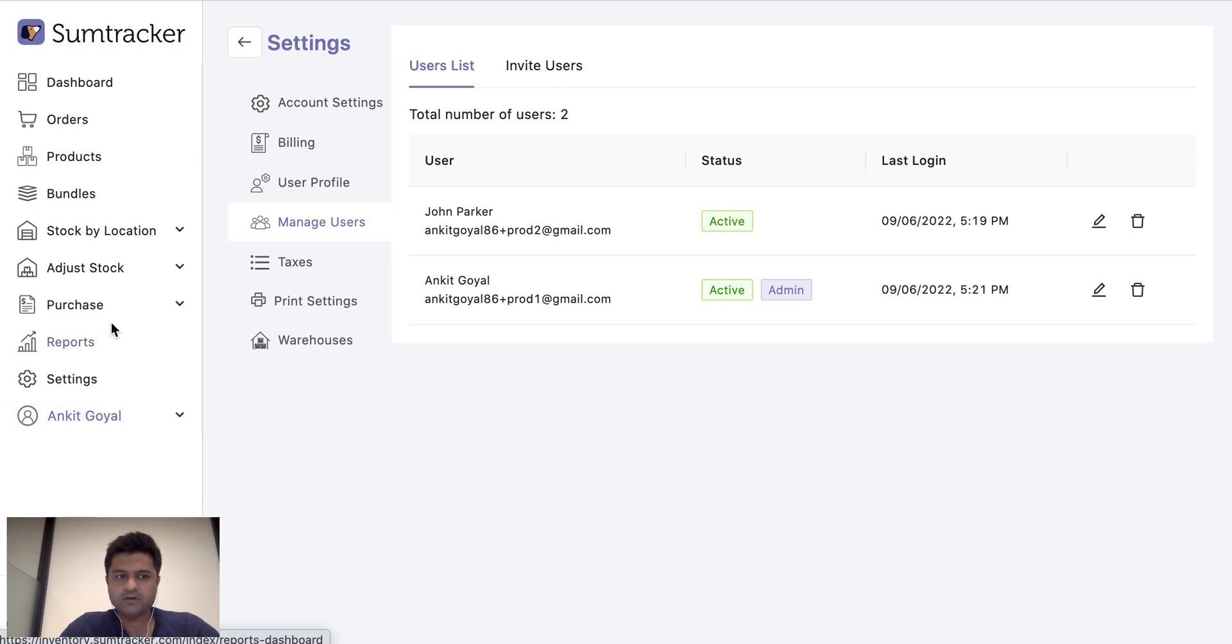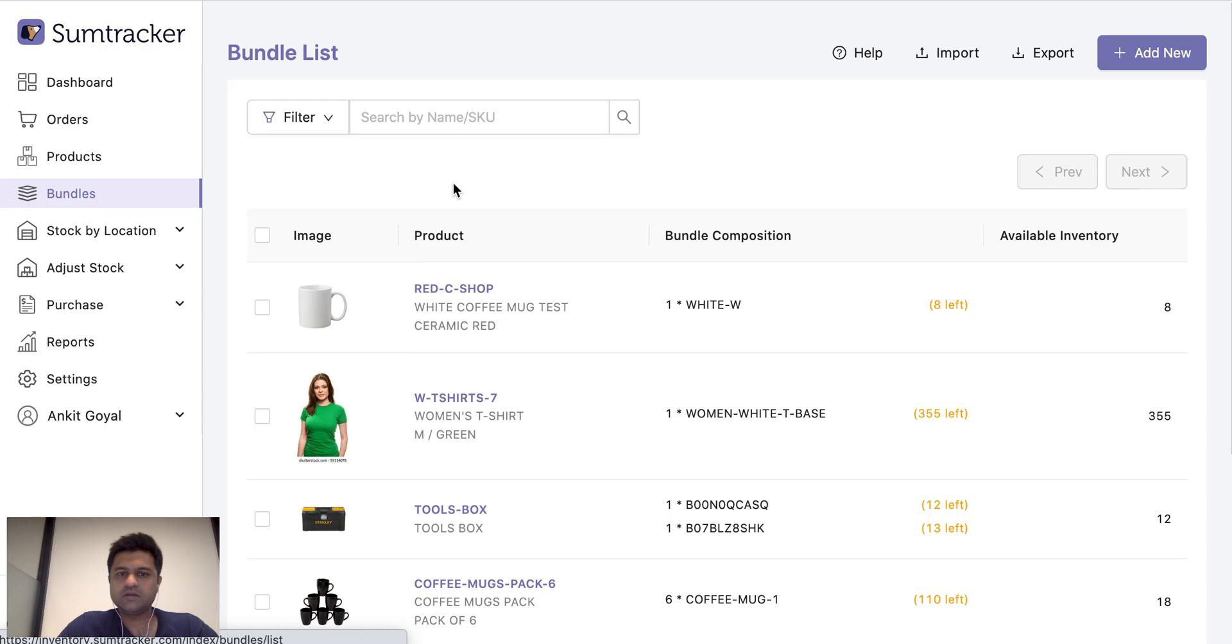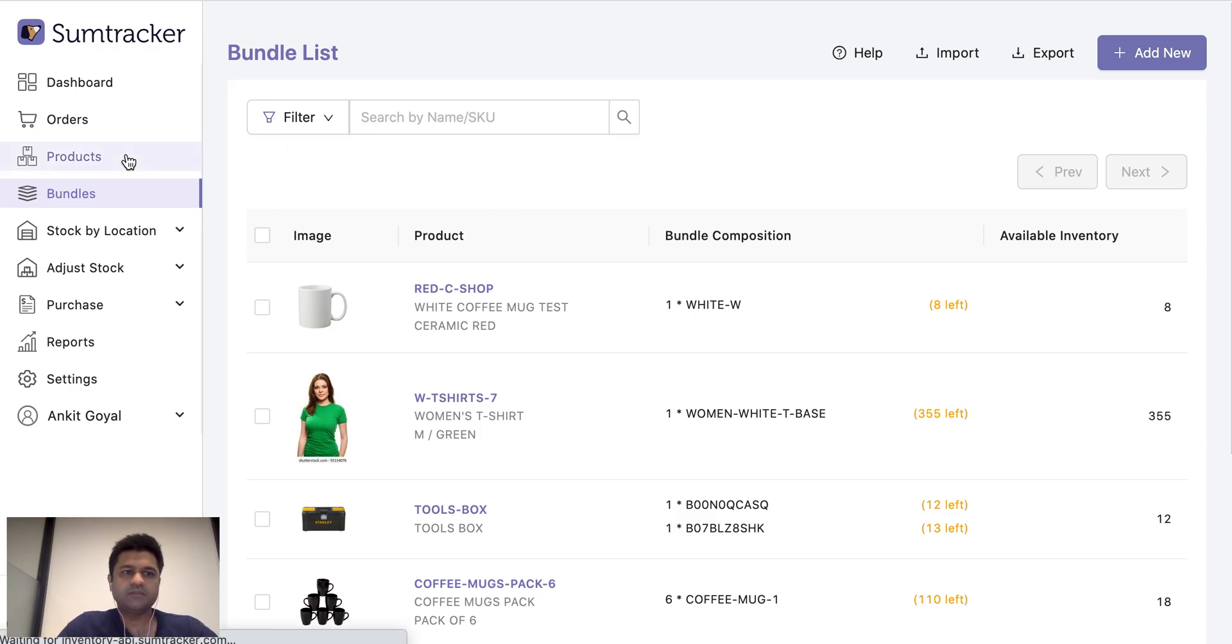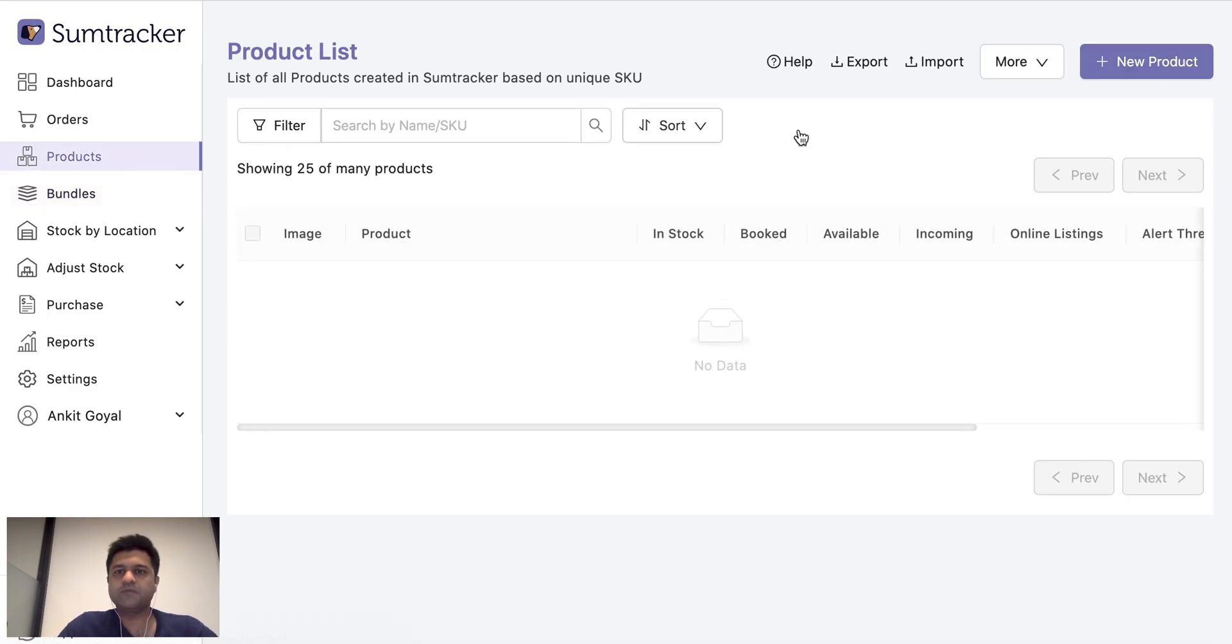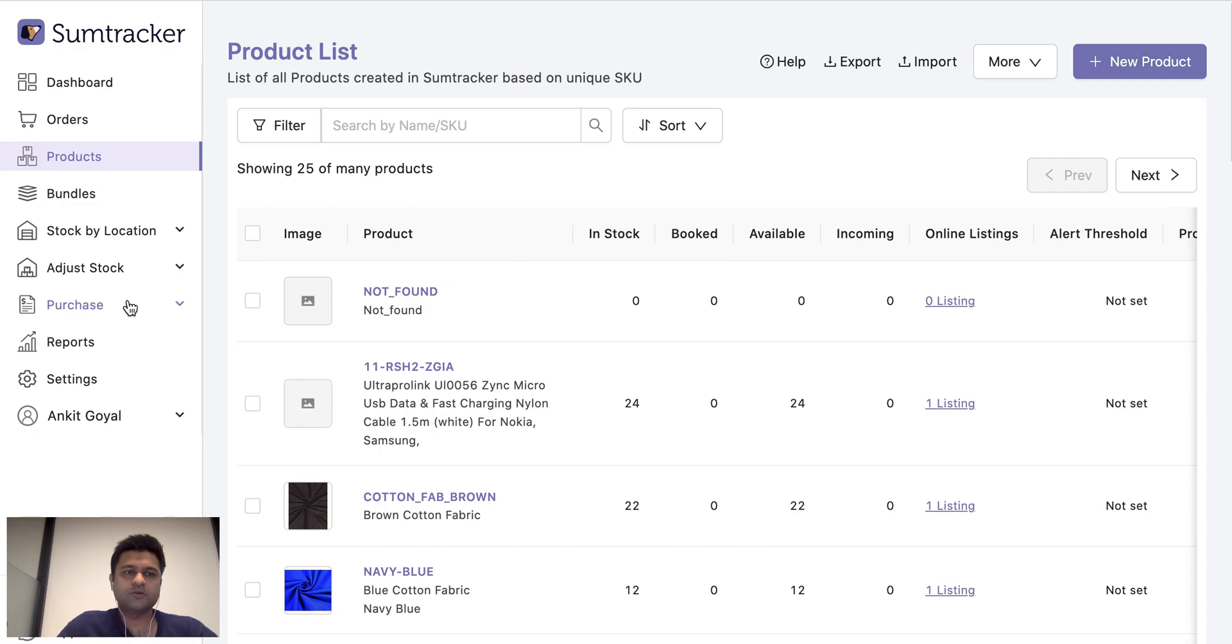And we also have import and export for everything in SumTracker, for example bundles. You can just simply import and export them in order to create them or update them. Same for product, same for stock. So if you want to do things in bulk then that is possible.